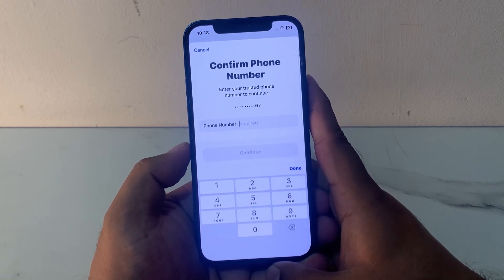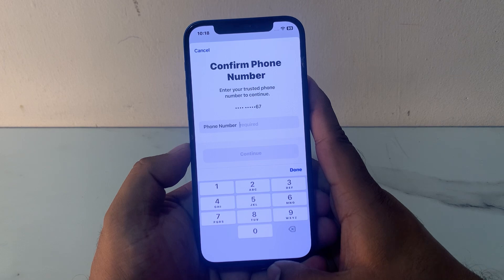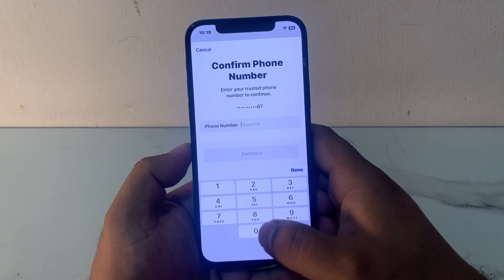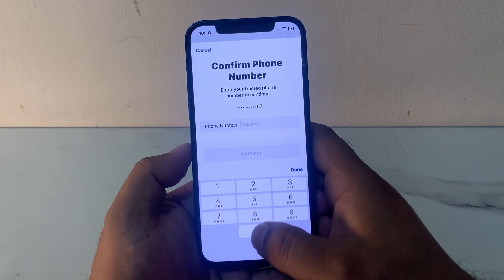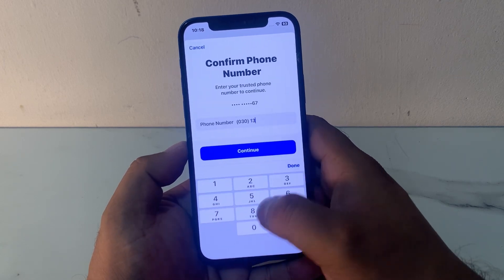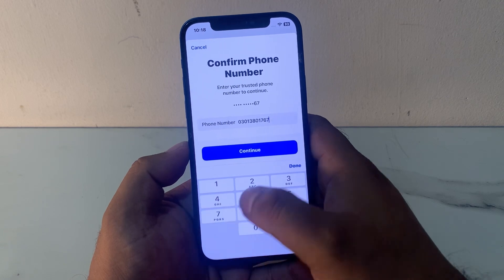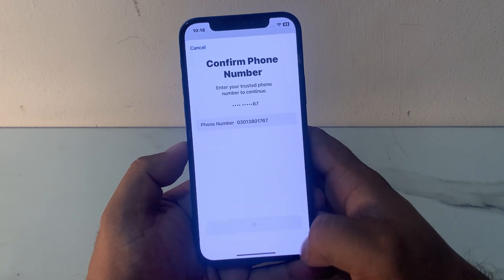You can see appears on screen: enter your trusted phone number to continue. Enter your trusted phone number and tap on Continue.